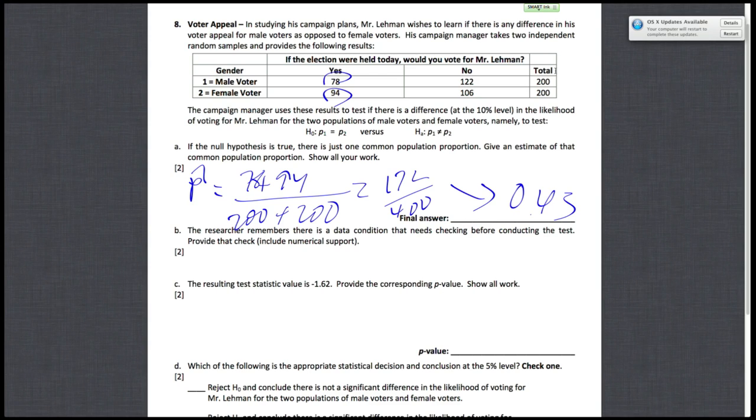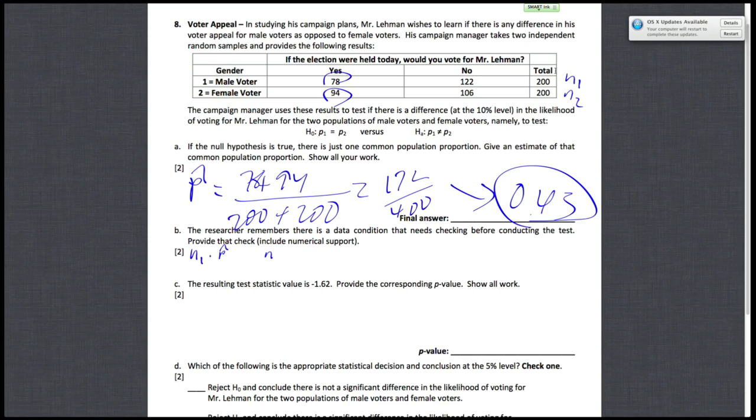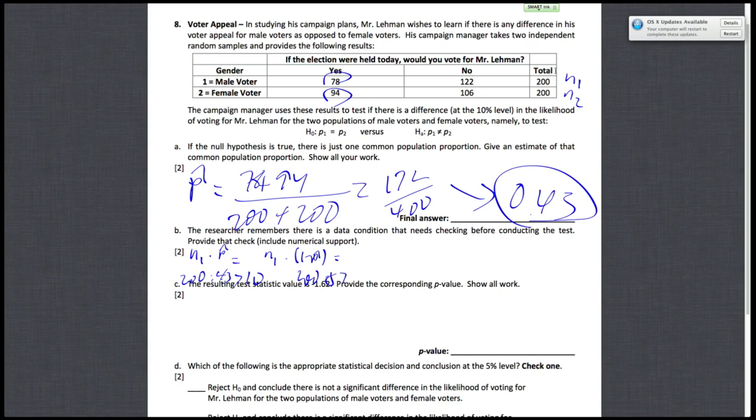So let's see if we can write all this stuff down. So because there are two populations, we'll have to do these conditions twice. So for n1, n1 is 200, n2 is 200. And in this problem for P, we're going to be using P hat, which is the common population proportion. So remember that P hat is 0.43. So first we'll do n1 times P hat and n1 times 1 minus P hat. So these things are going to be 200 times 0.43, which is obviously greater than 10. This will be 200 times 1 minus 0.43, which is 0.57, and this obviously is also greater than 10. So these conditions check out for the first population in n1.